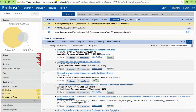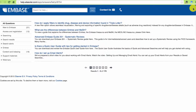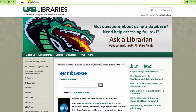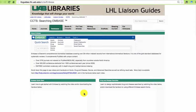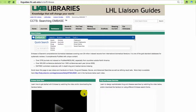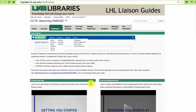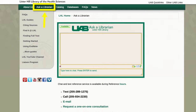Embase is a complex database with many advanced features. To learn how to use them and to manage your results, you can search the Embase help files, or check this Embase guide, or ask a librarian.